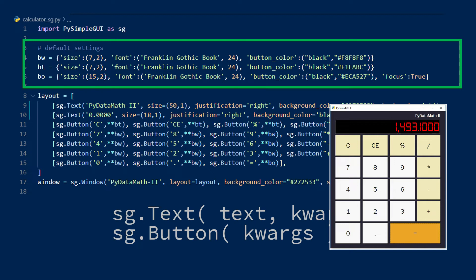One for the white buttons, one for the tan buttons, and one for the orange button. Using these default values allows me to avoid writing a lot of code and also makes this thing much easier to look at.